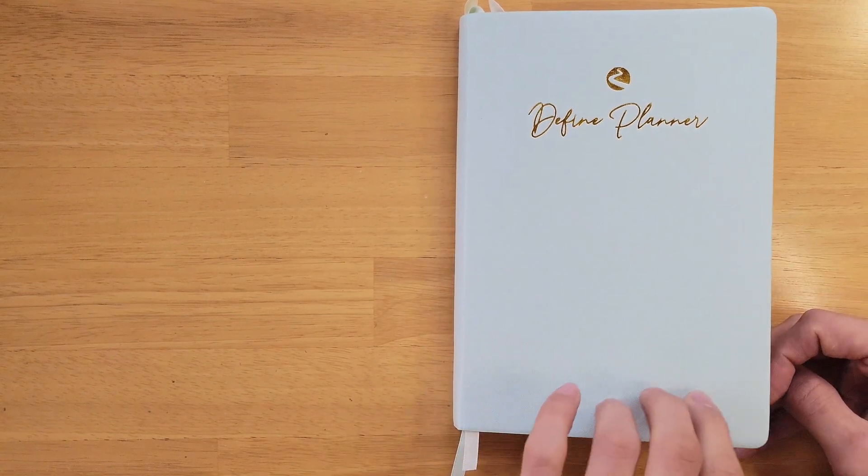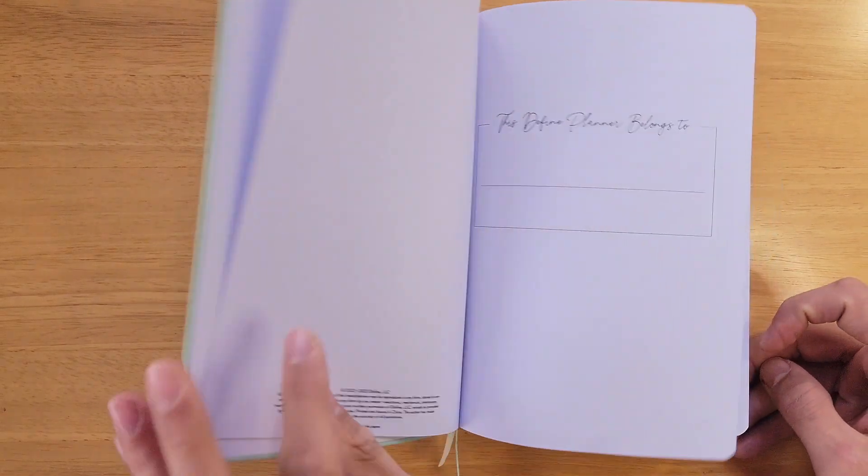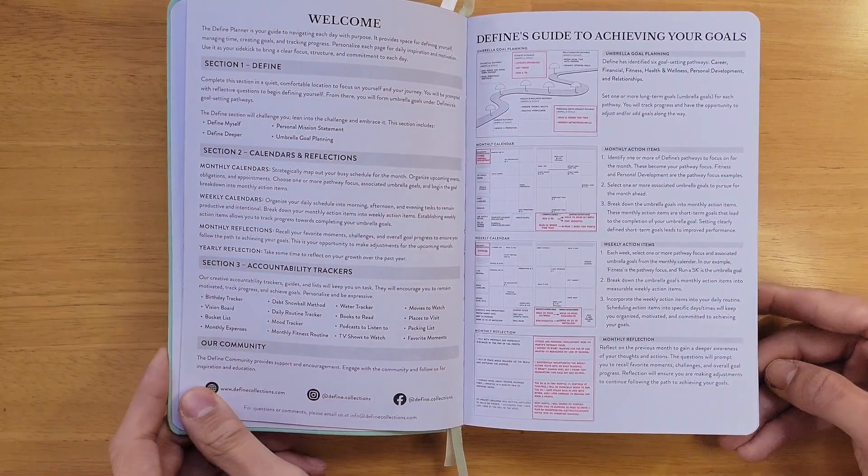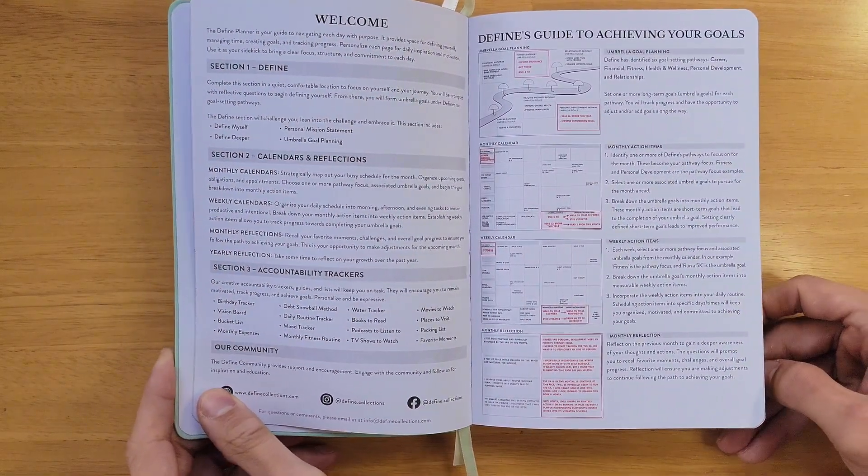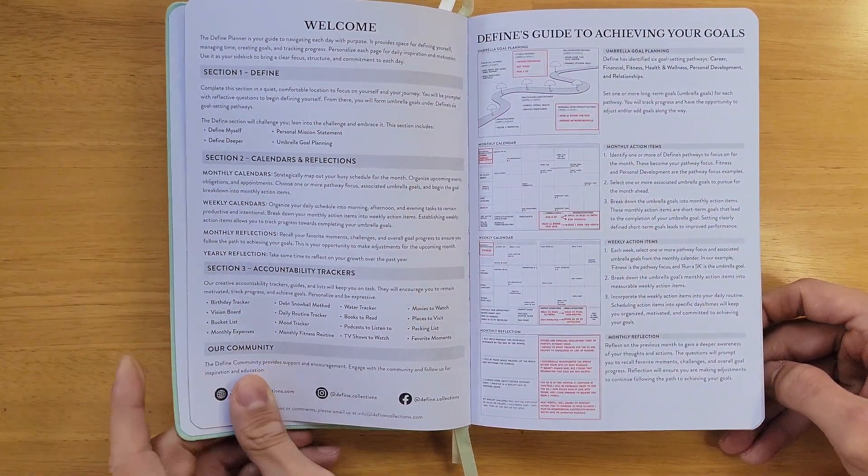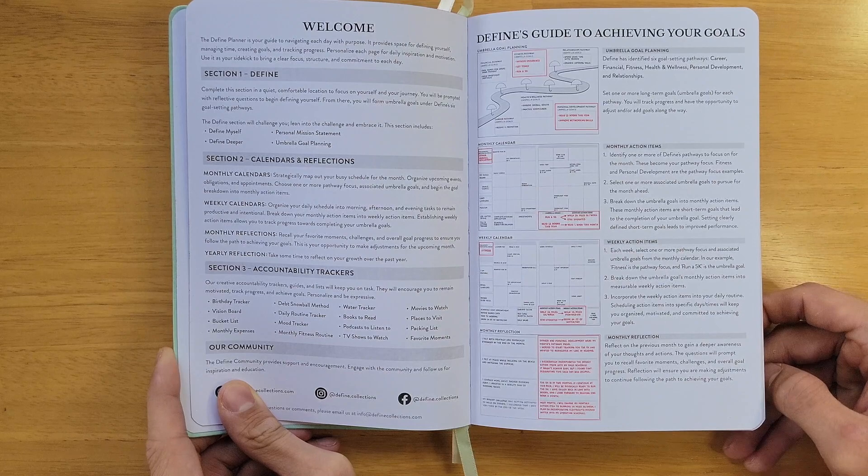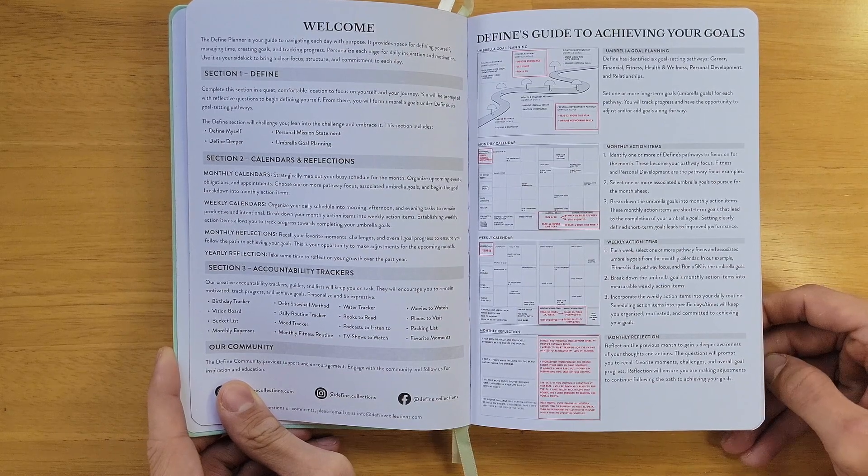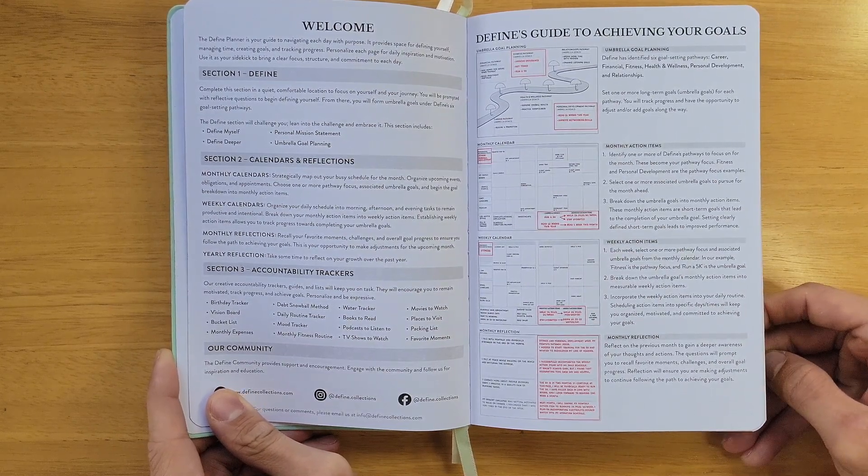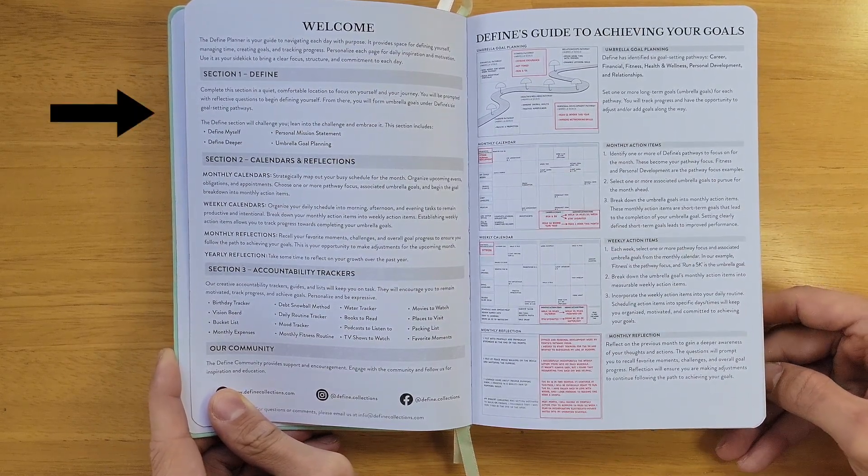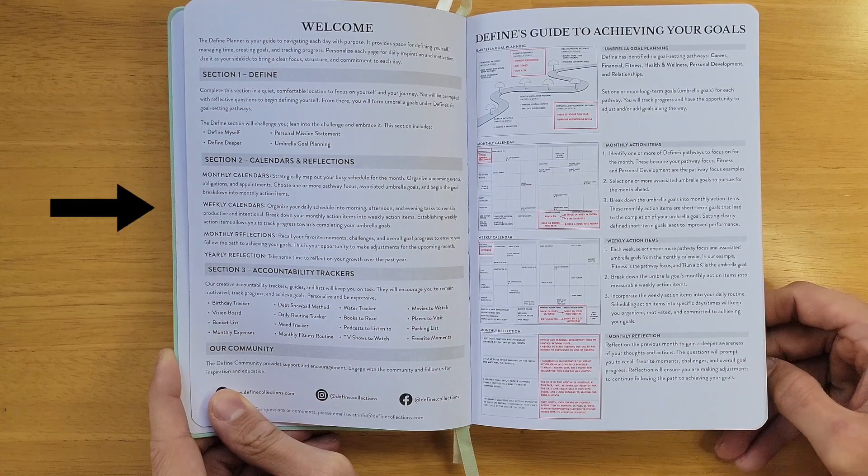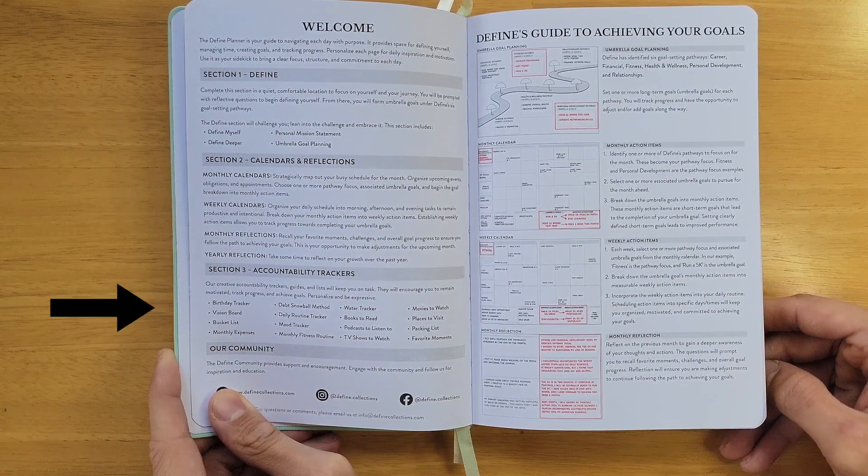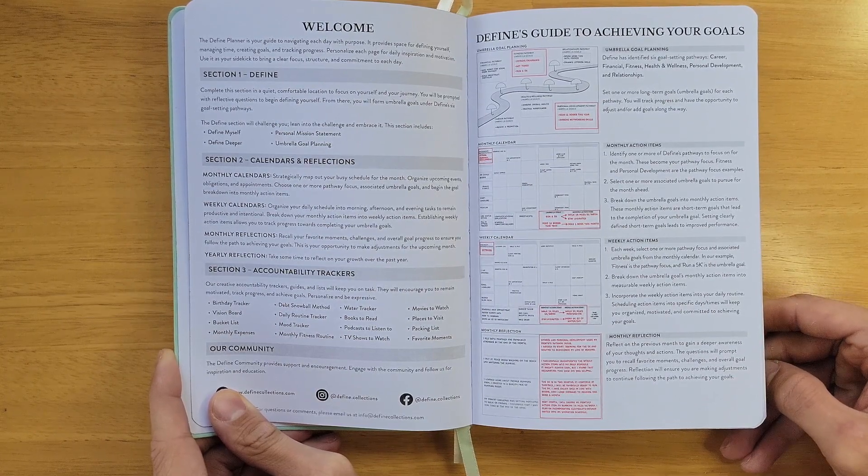Here we have the Seafoam planner. We start with the welcome page where we go over and detail the layout of the planner. Our planner is divided into three sections: Define, calendars and reflections, and accountability trackers.